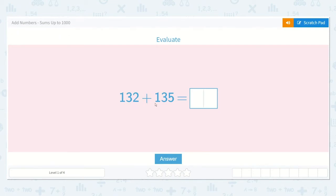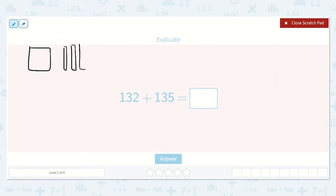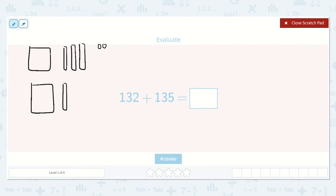132 plus 135 is equal to a number. We can draw a picture for this. I know that 132 has 100, three 10s, and two 1s. And I know that 135 has 100, three 10s, and five 1s.